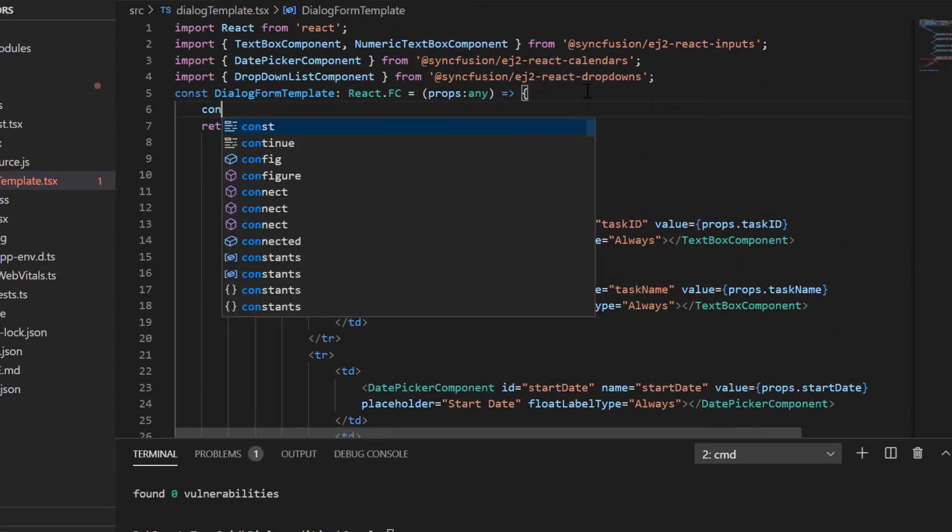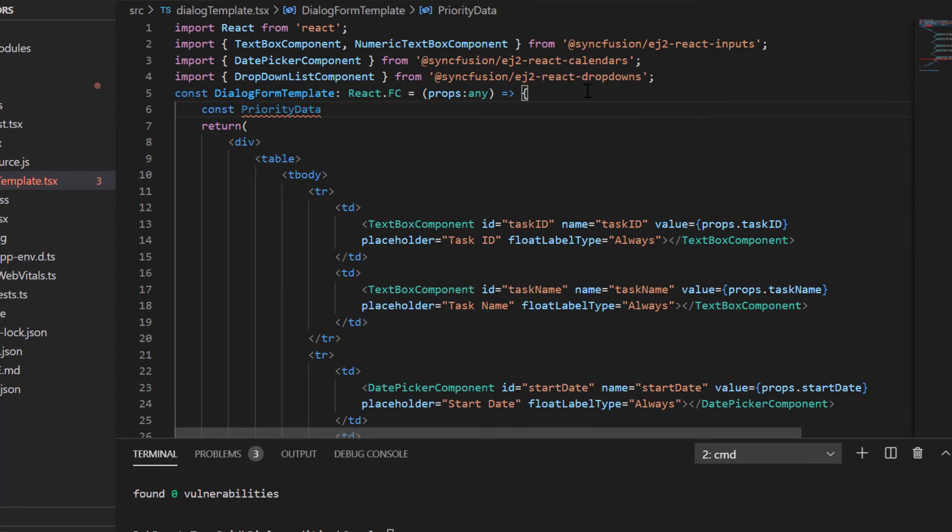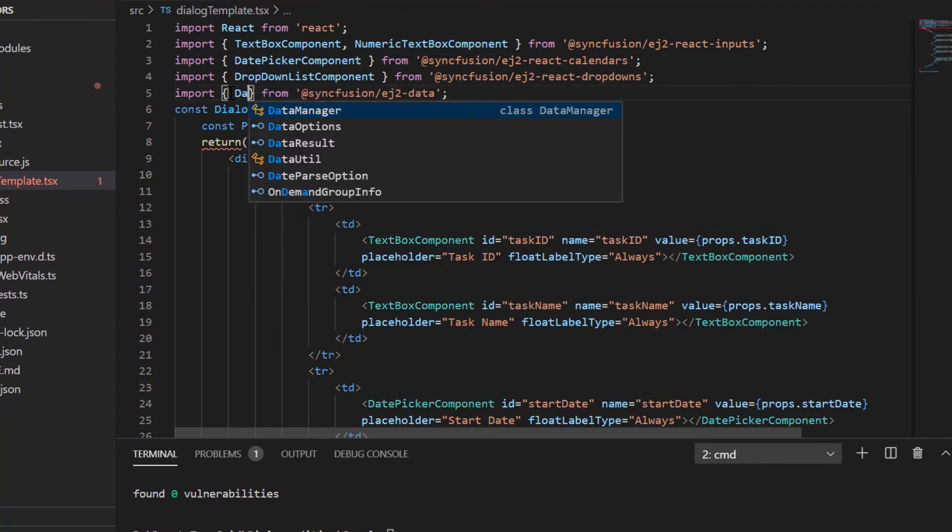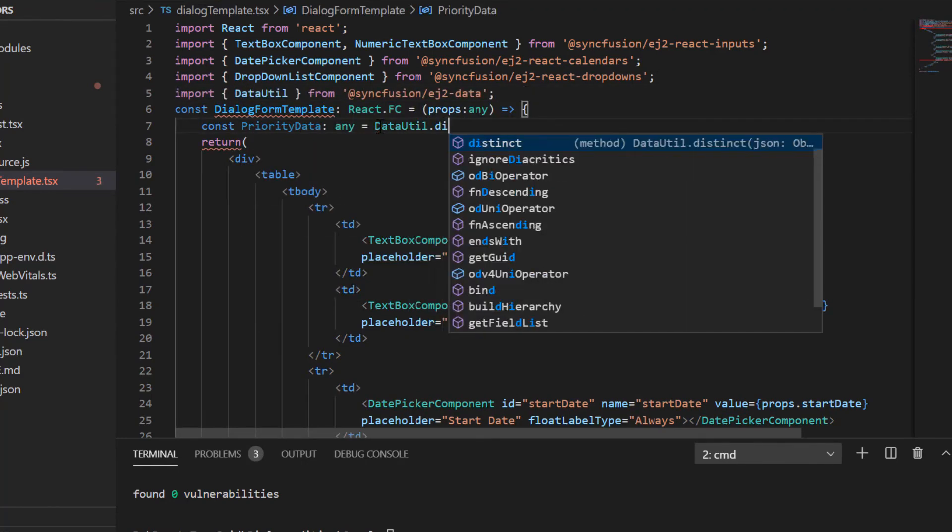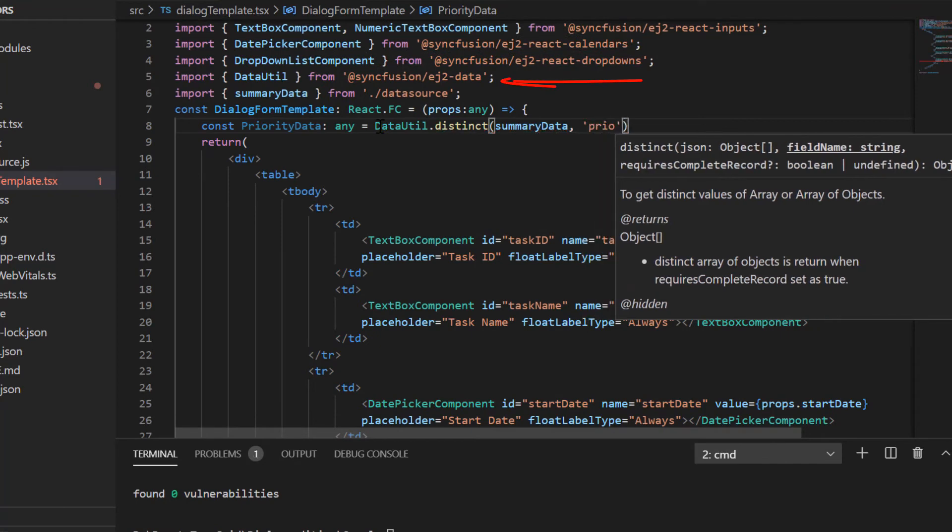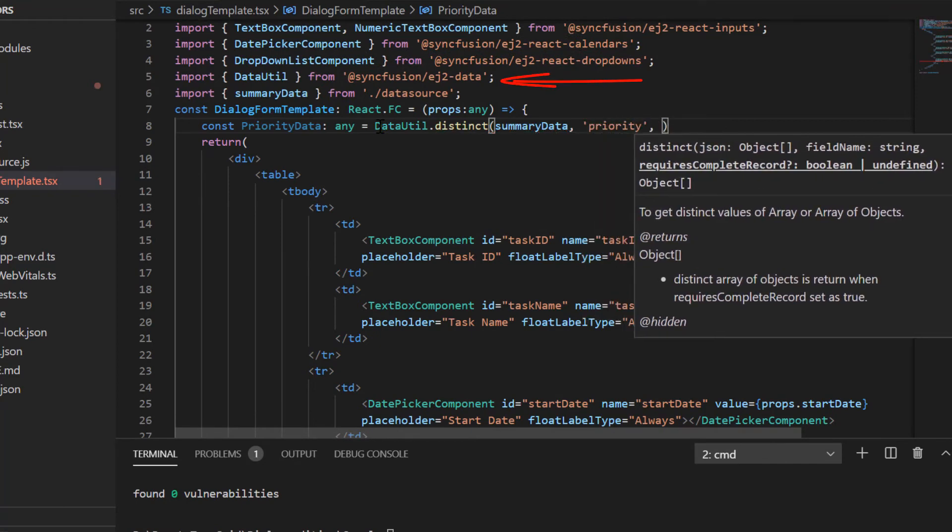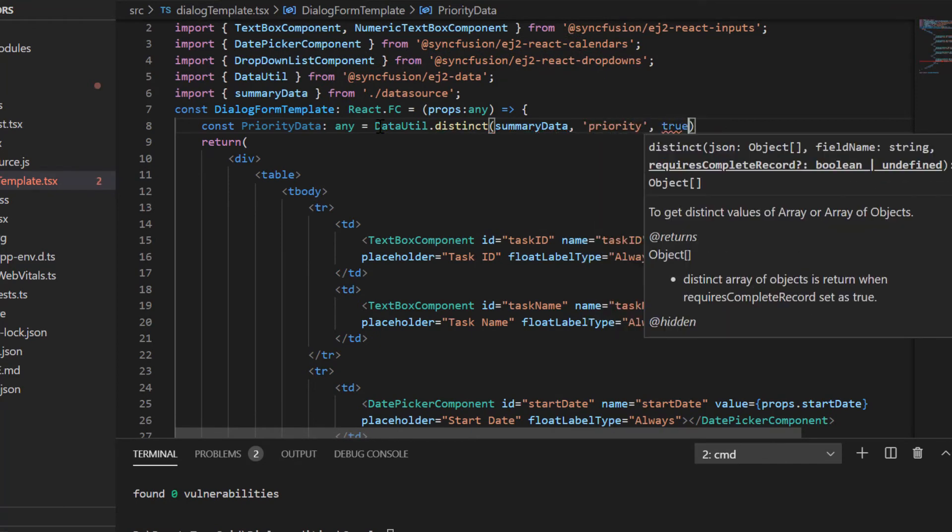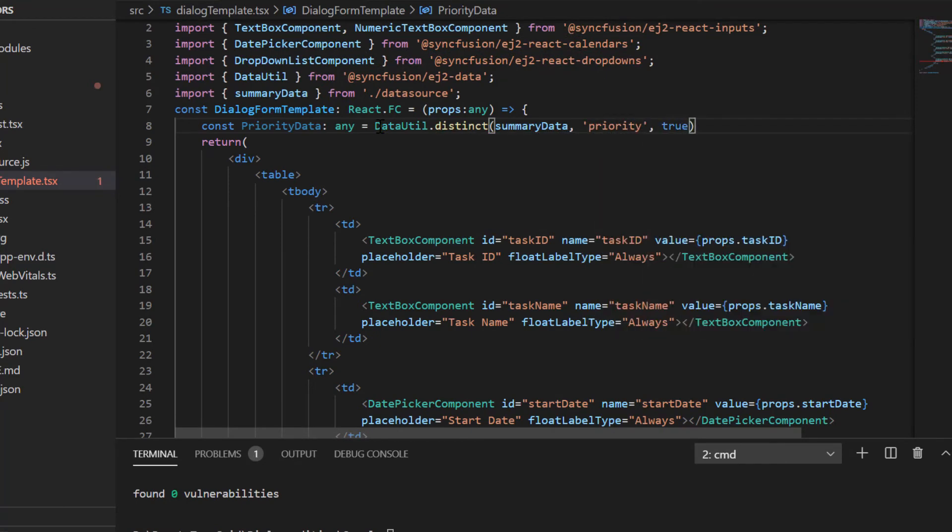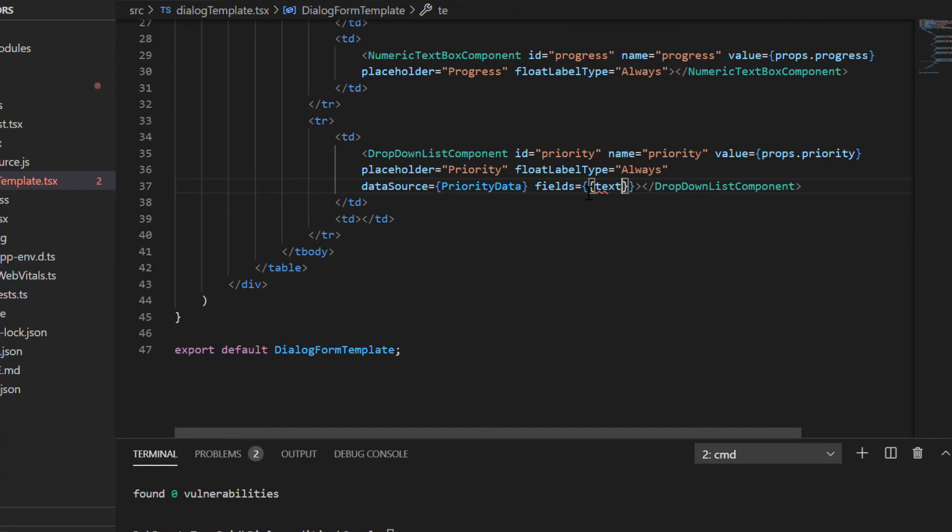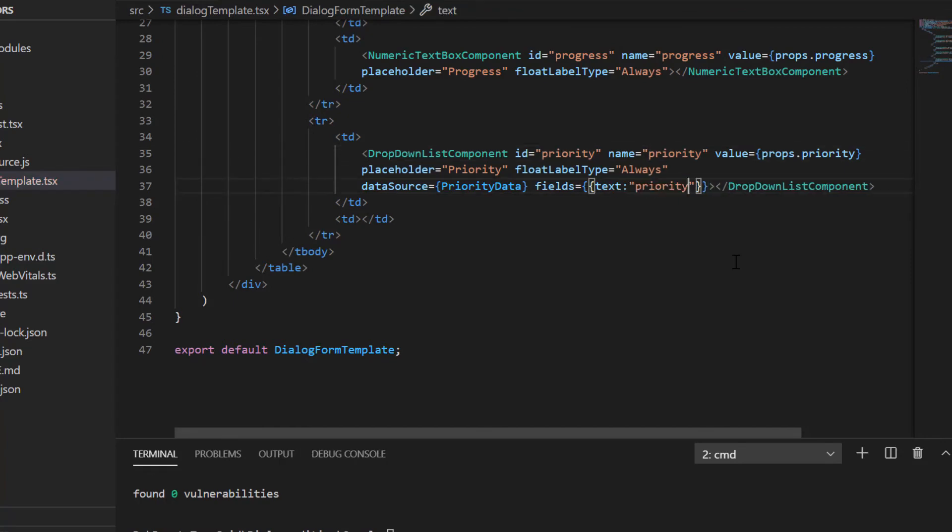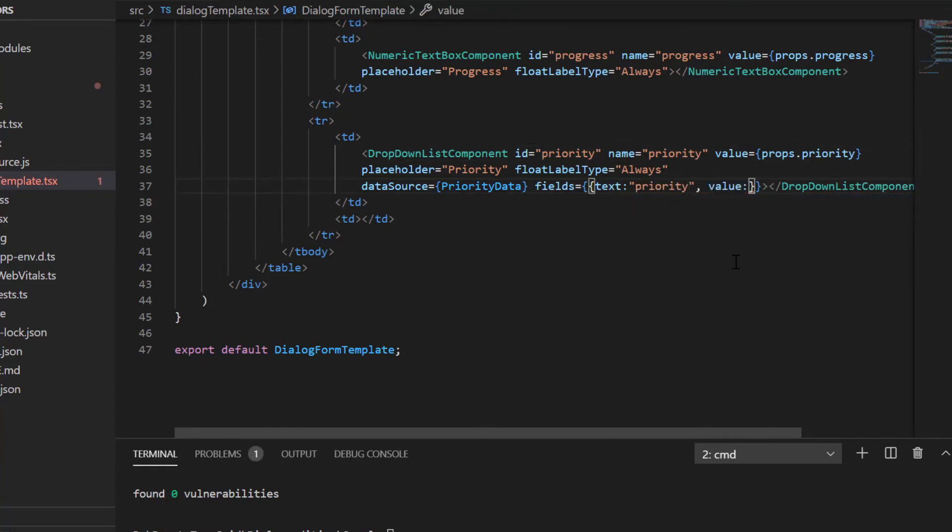To fetch the distinct priority data from local summary data, I use data util function from the ej2 data package and assign this variable to the data source property of the drop down list. Then I include fields property to map the priority column from the summary data and bind its data to the drop down list component.